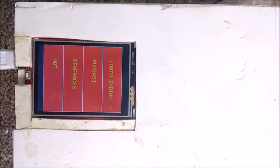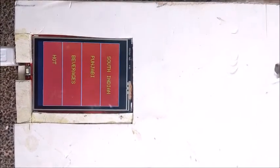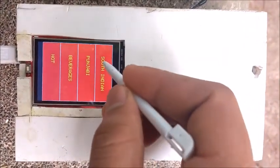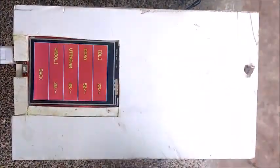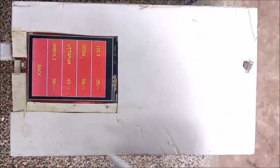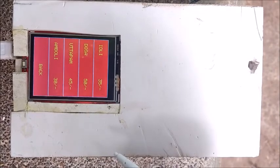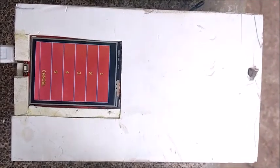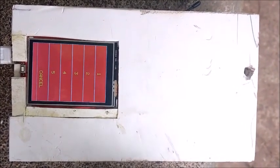This is our system. This is our home screen, and by selecting one of the options we will go into the submenu. Inside the submenu we will find the food items; by selecting one of the food items we will go into the quantity page. By selecting the number of quantities, we will order that food.